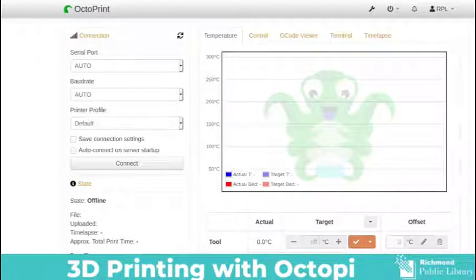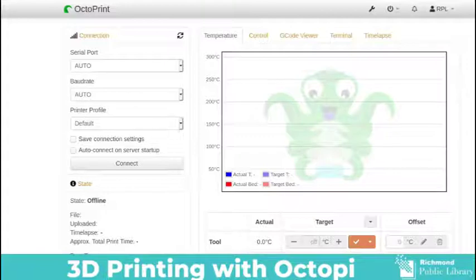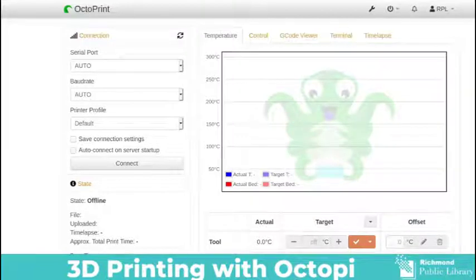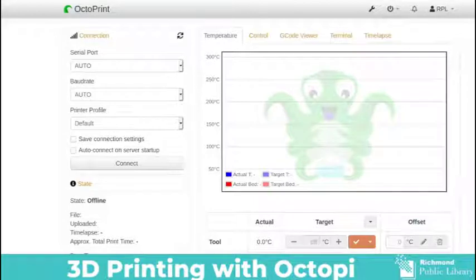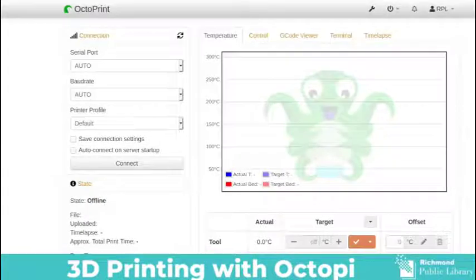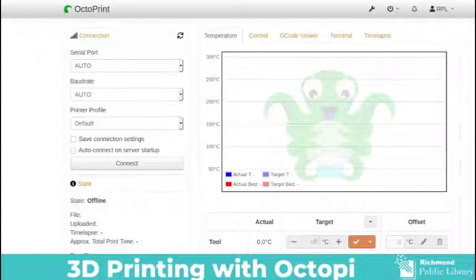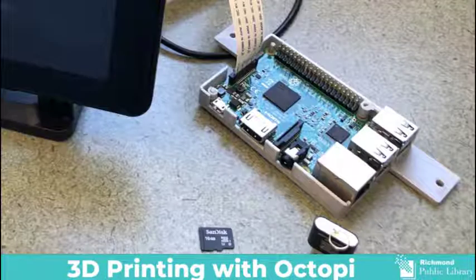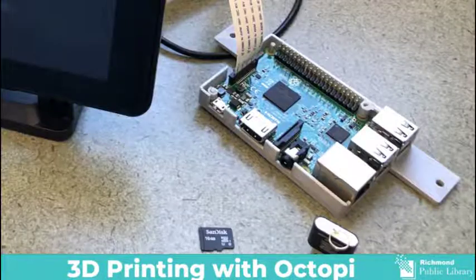In order to use OctoPi you are going to need some equipment, we'll get into that a little bit later, and you're also going to have to download a file from the OctoPi website which I will also show you. For this tutorial I'll be using an Ultimaker 2 Plus because that's the printer that we have at Richmond Public Library and I'll be using a Raspberry Pi 3B.